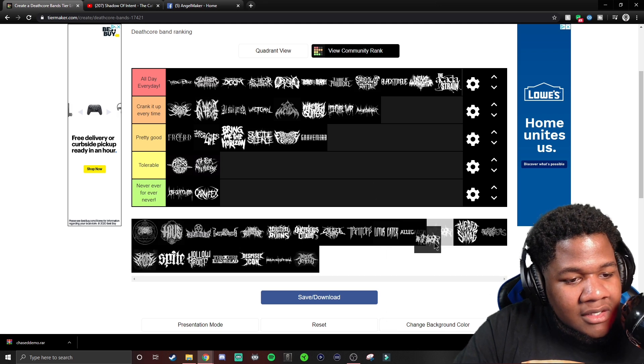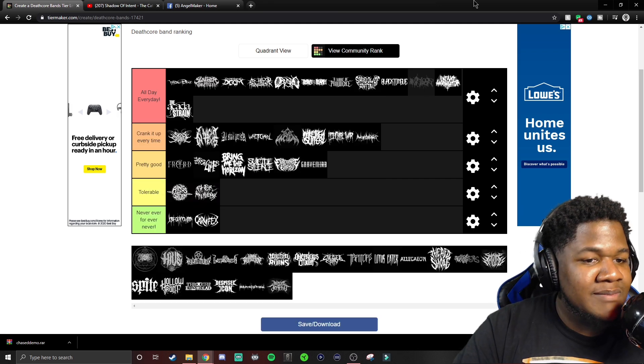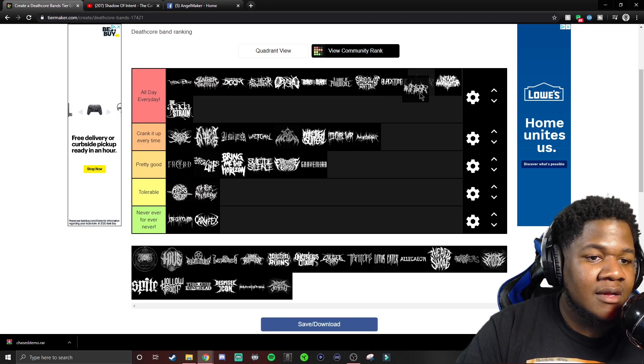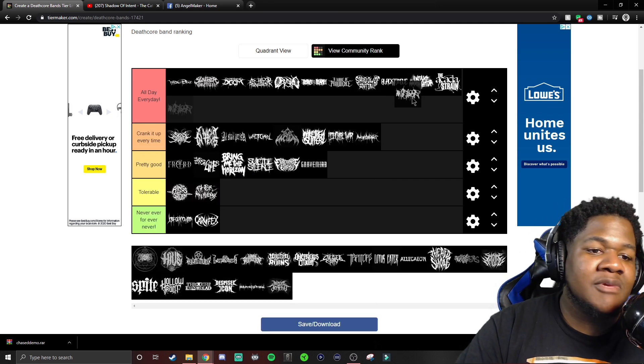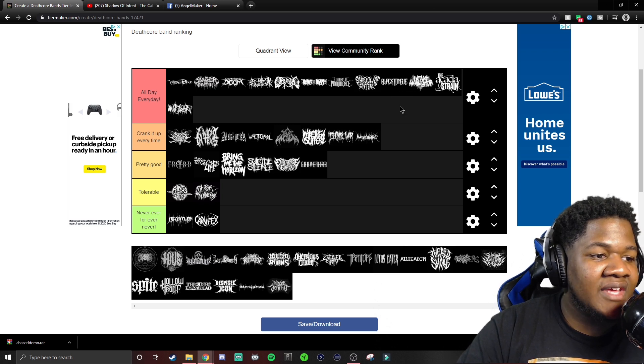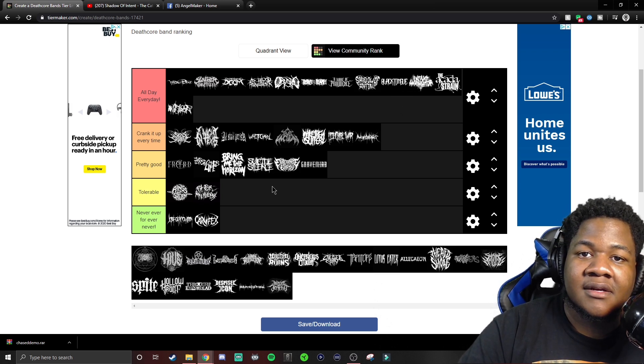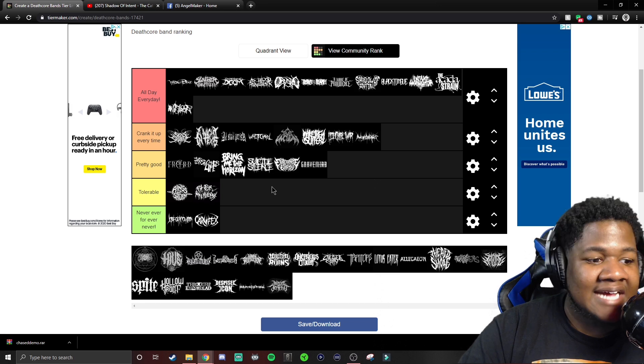Is this By Blood and Iron? If this is By Blood and Iron, yeah, let me know who this is. Is this By Blood and Iron? Because if it is, god tier, god tier.